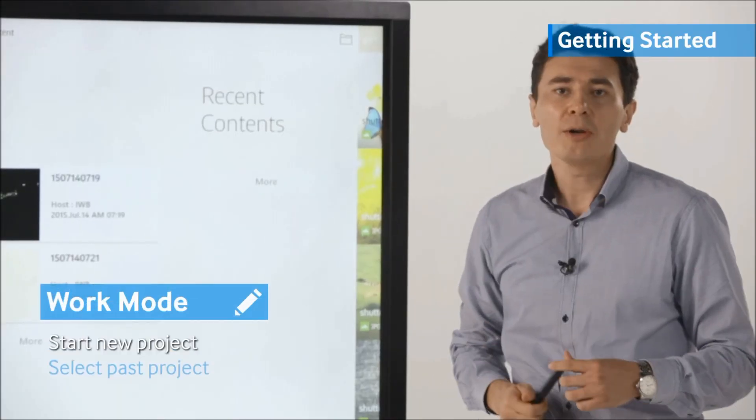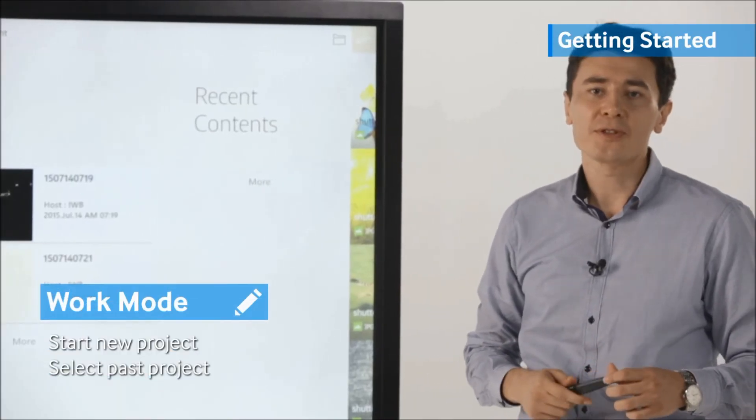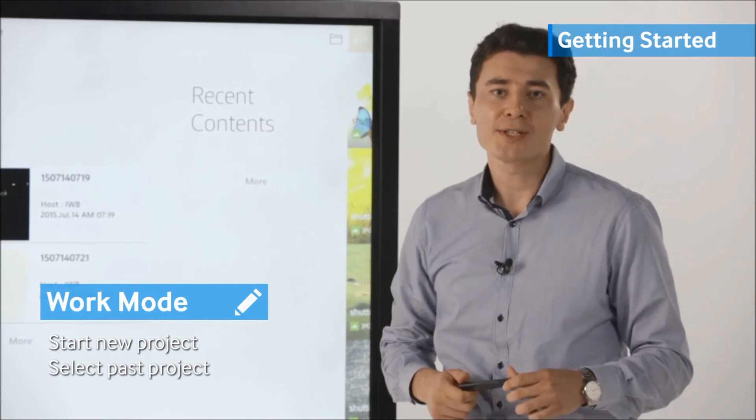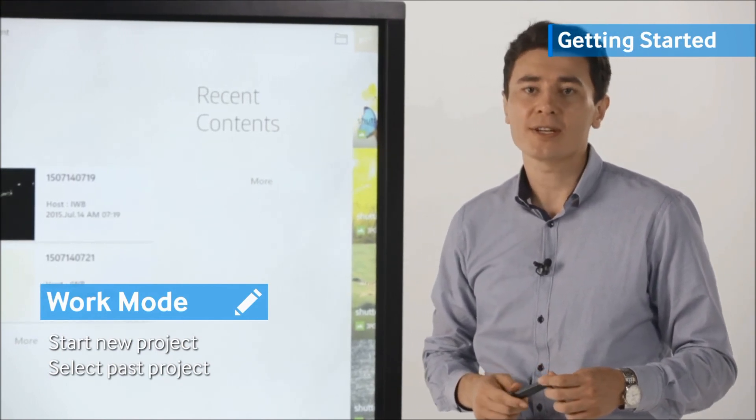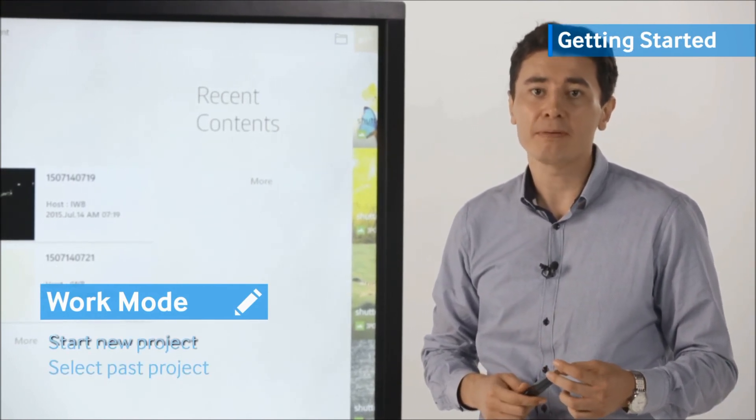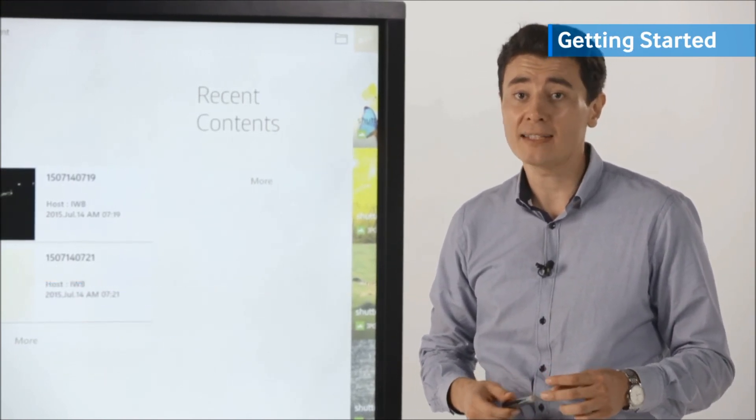Work Mode allows you to start new projects and select past projects as well as play recent content.